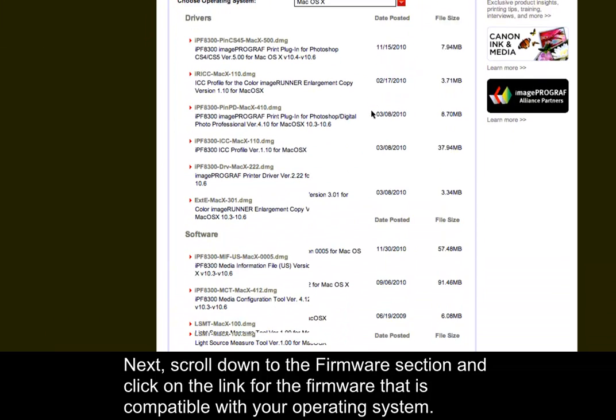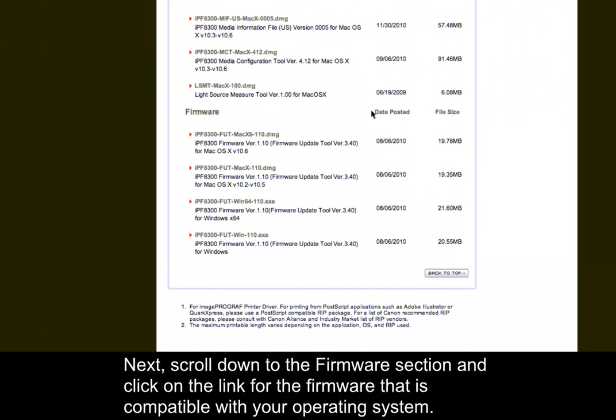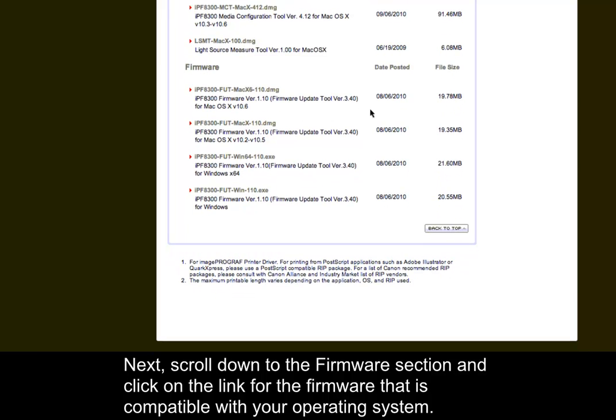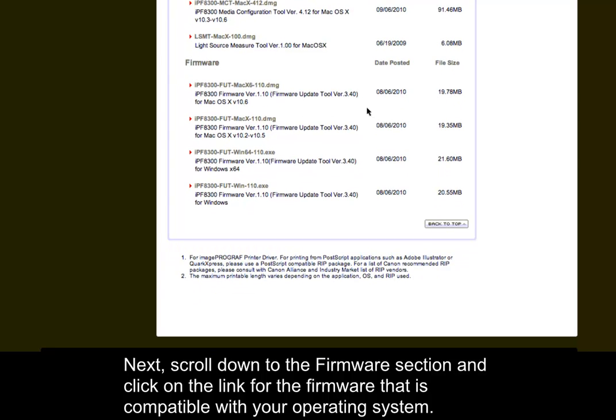Next, scroll down to the Firmware section and click on the link for the firmware that is compatible with your operating system.